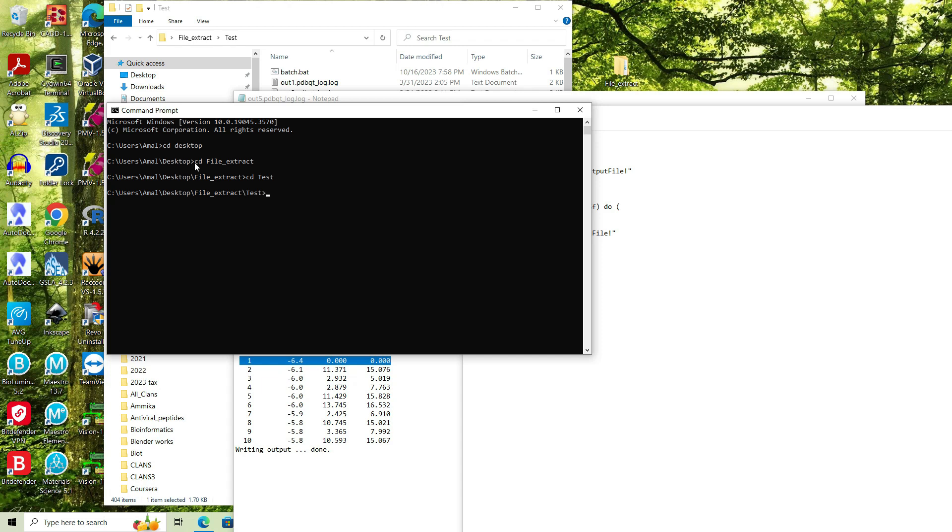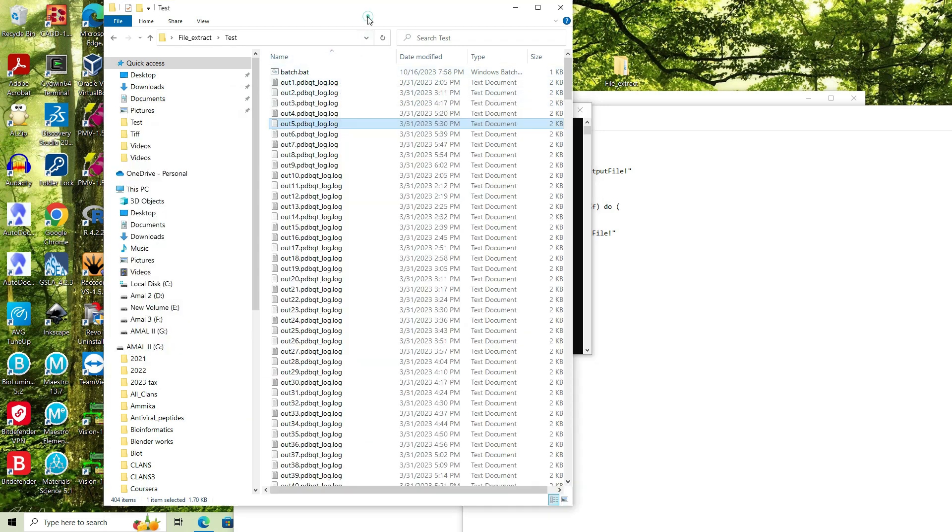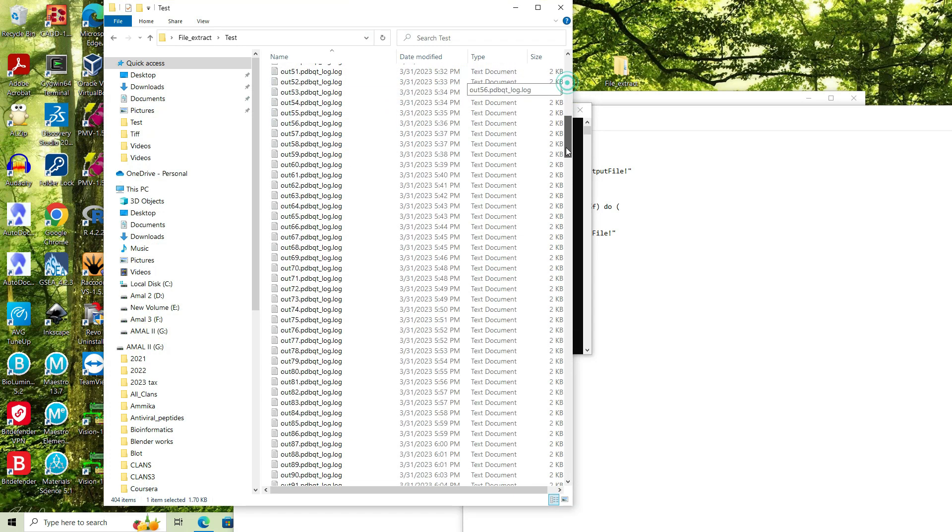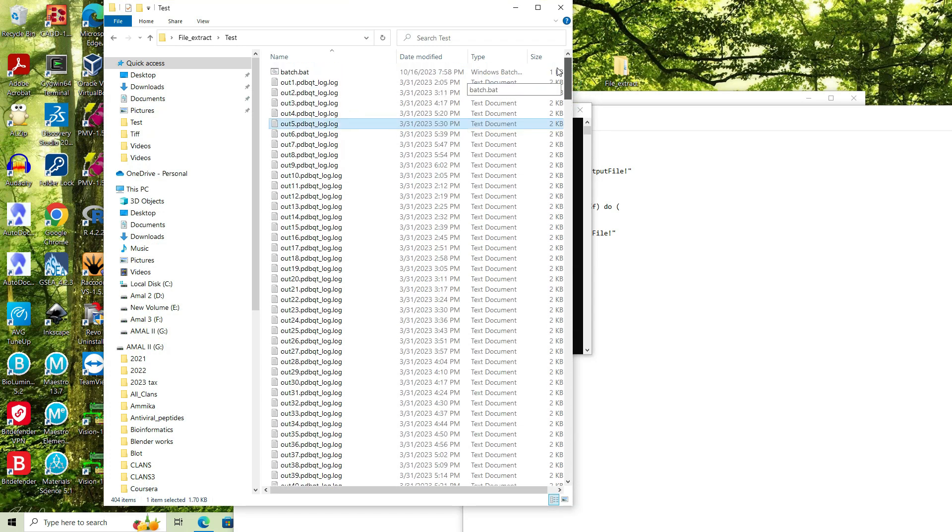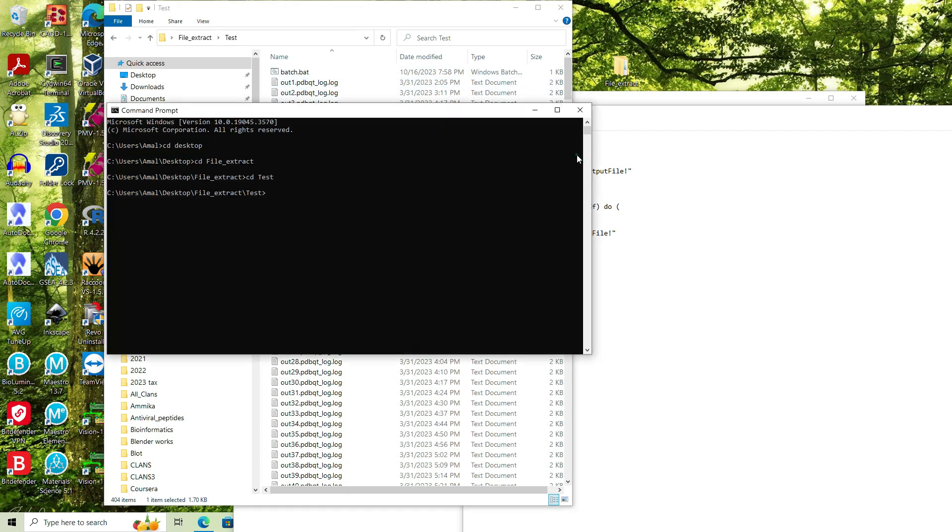Then there is a folder called test file. In this test folder, I have all the log output files, the 403 log output files and the batch file that we just created. To run the batch file, type batch.bat and enter.